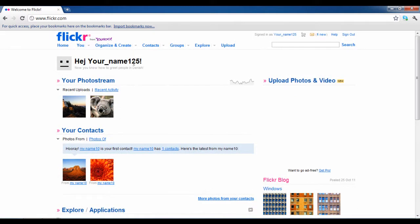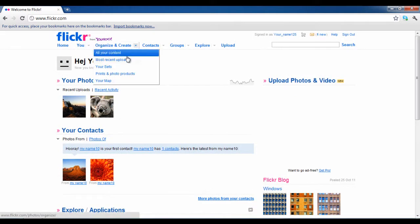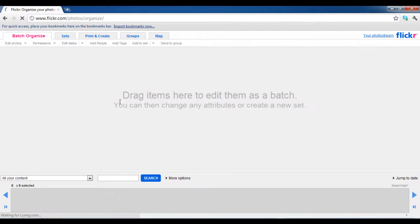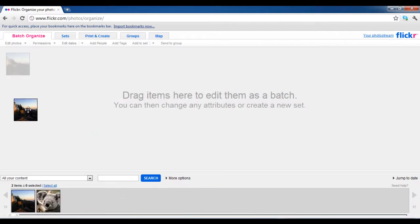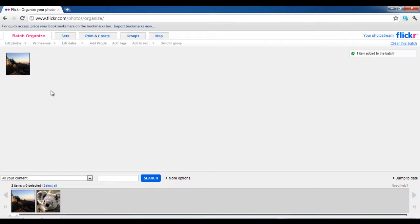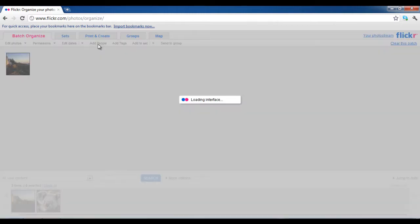Click on the organize and create drop-down menu and select the all your content option. Now drag your required image from the panel at the bottom of the window to the main screen. After dragging it, click on the add people button at the menu on the top of the main screen.